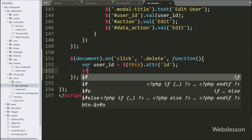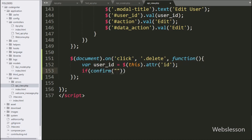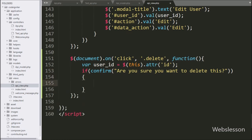After this, we write an if statement, and under the condition we write a confirm statement with a message like 'Are you sure you want to delete this?' — this message will pop up with an OK and Cancel button. If the user clicks OK, then it will execute the if block of code.